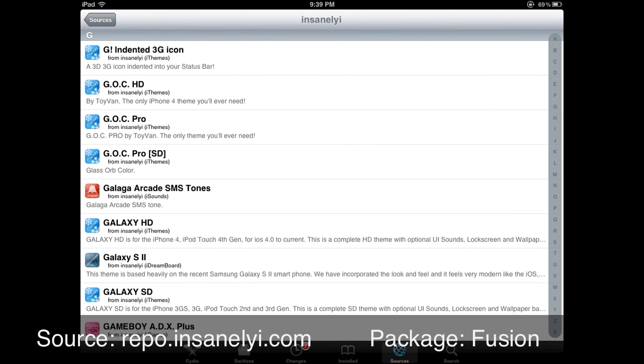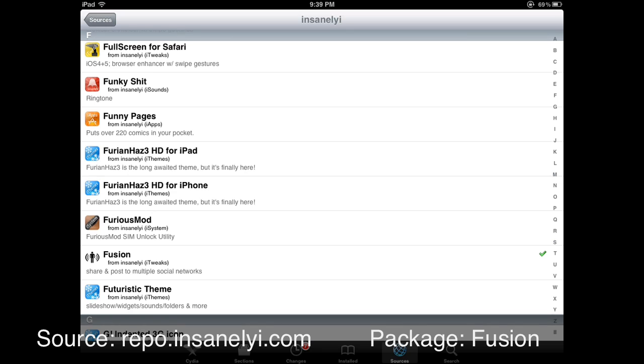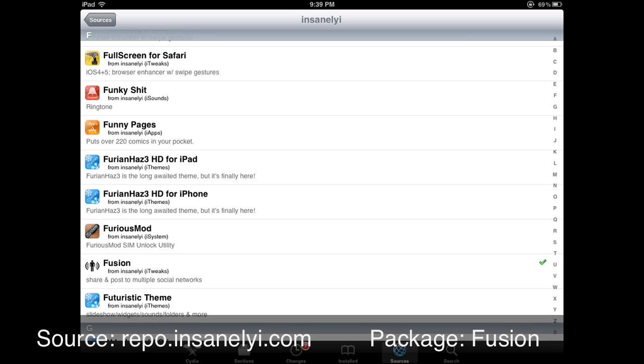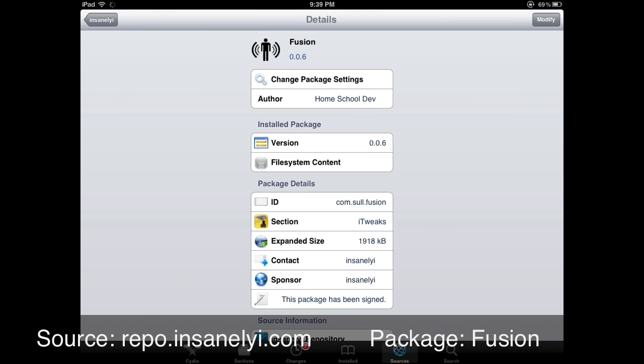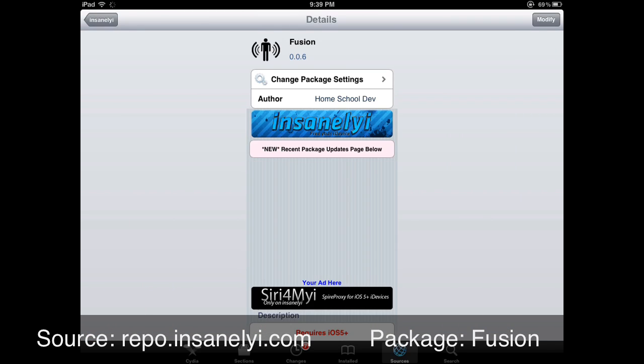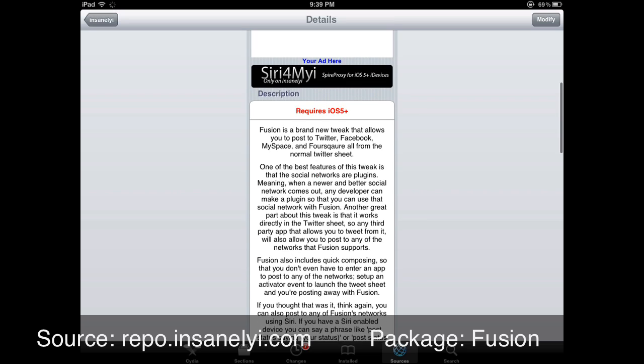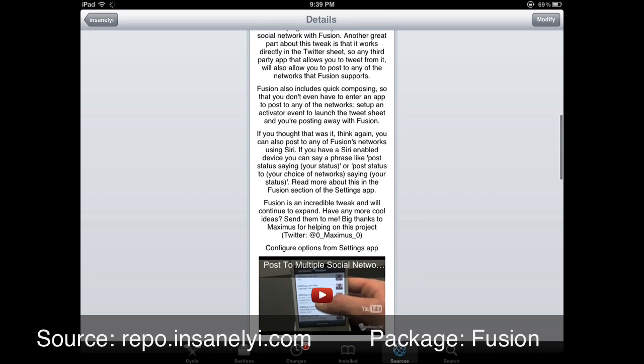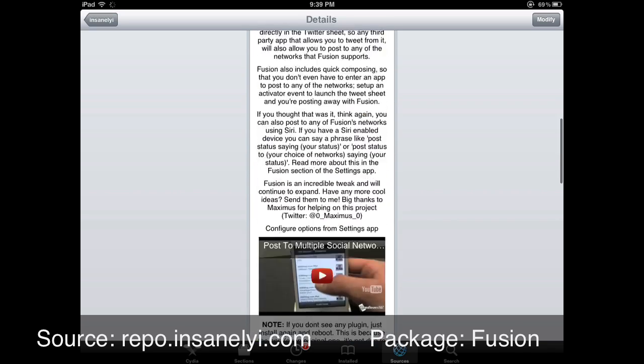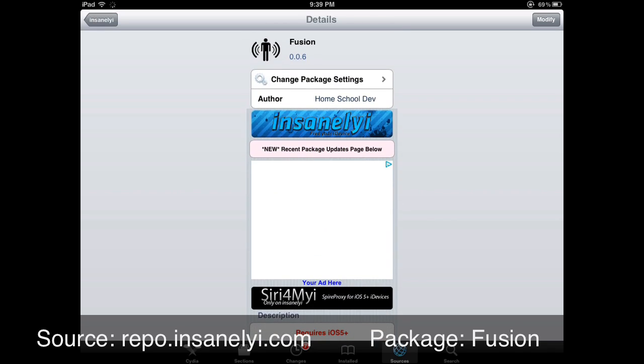You want to get the Insanely iSource, and I'll probably have that in the description for you. You can head over to the SF section and download something called Fusion. Make sure you're on iOS 5 and not anything else. Then you can hit install, it's free.